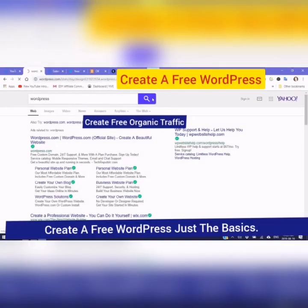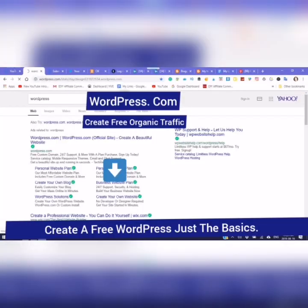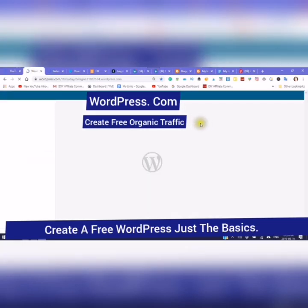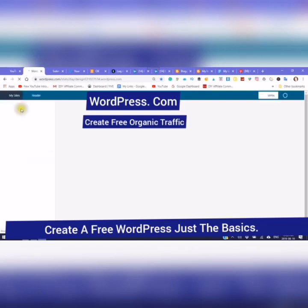Hello and welcome to my channel. This is Rochelle from the DIY Affiliate, and today we are going to be doing a short video on WordPress. So let's get started. It's a free WordPress, I mean WordPress.com. Now the only difference in the free WordPress and the paid WordPress is using the plugins.